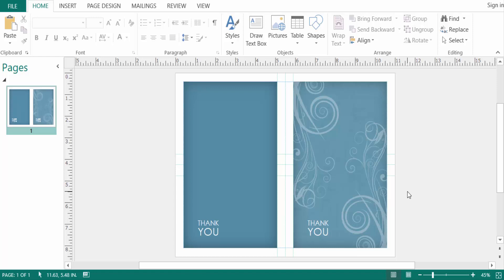Hello everyone, assalamualaikum. This is a Publisher tutorial, and in this video today I'll show you how to create a new master page in Microsoft Publisher. So let's get started. This is a publication and I want to create a master page, so...